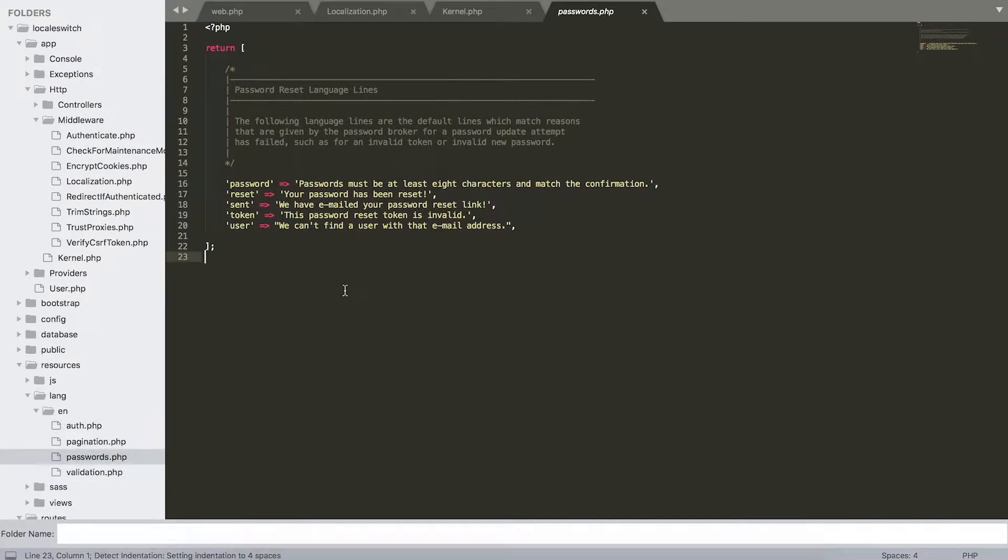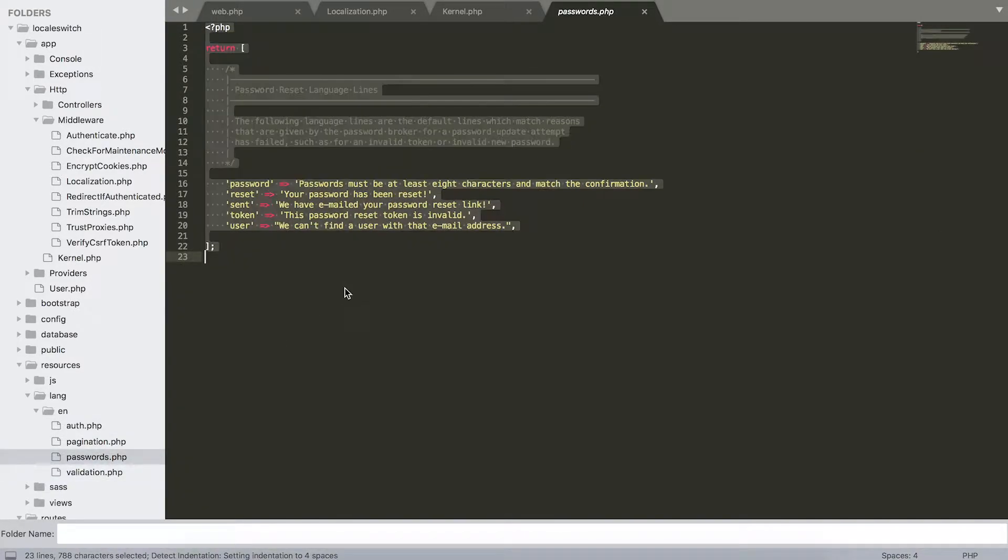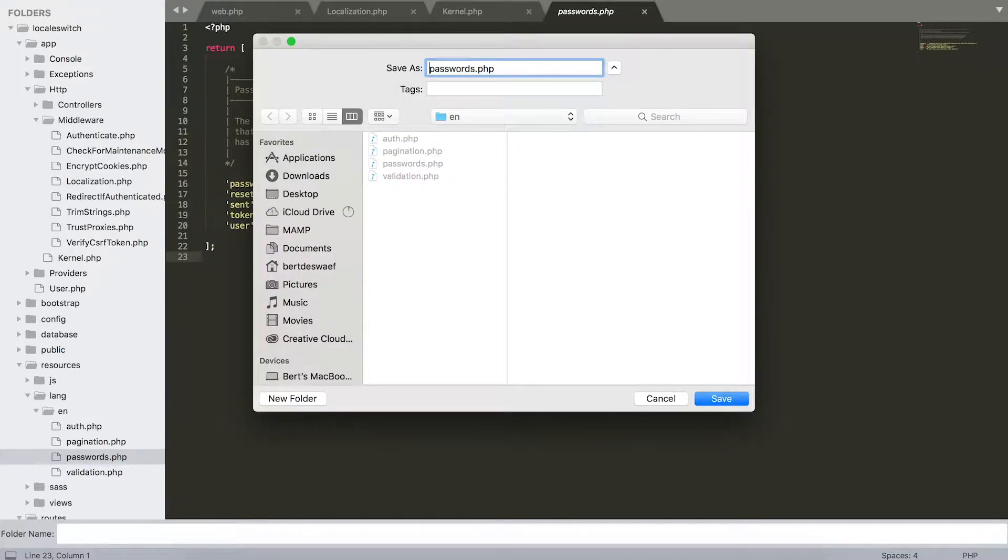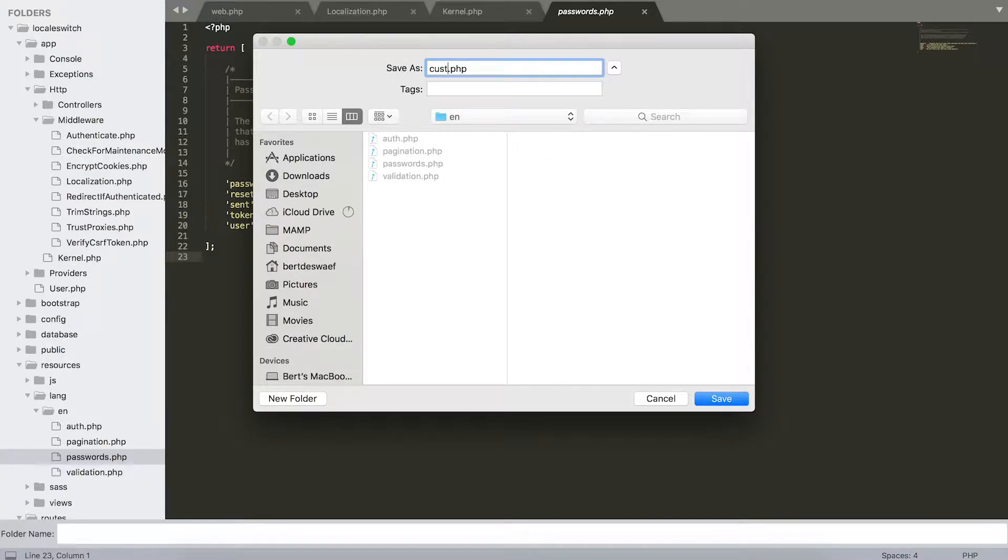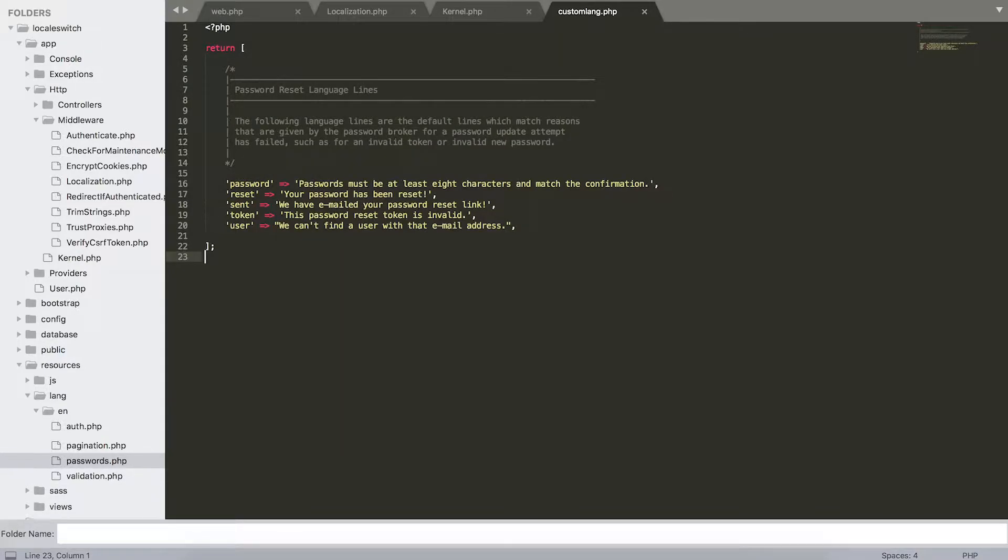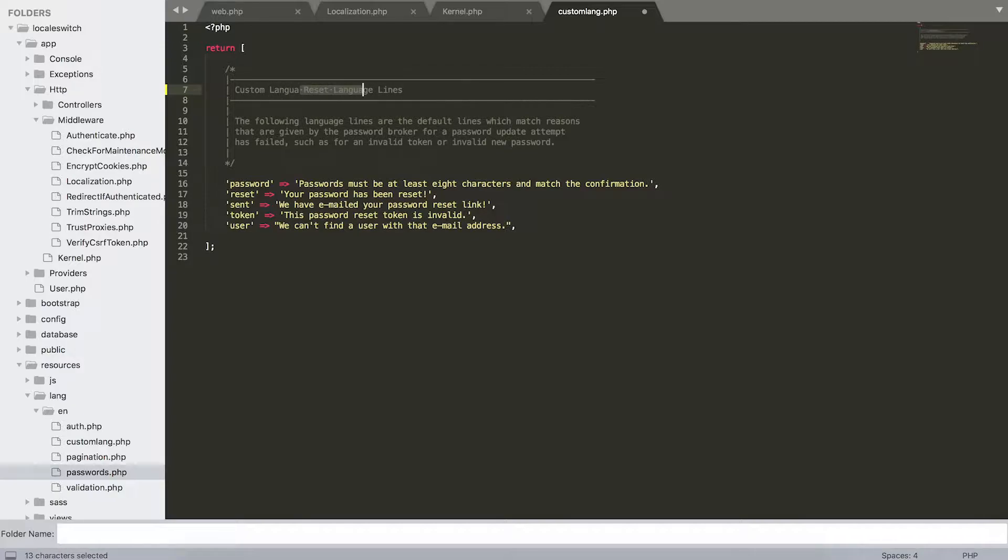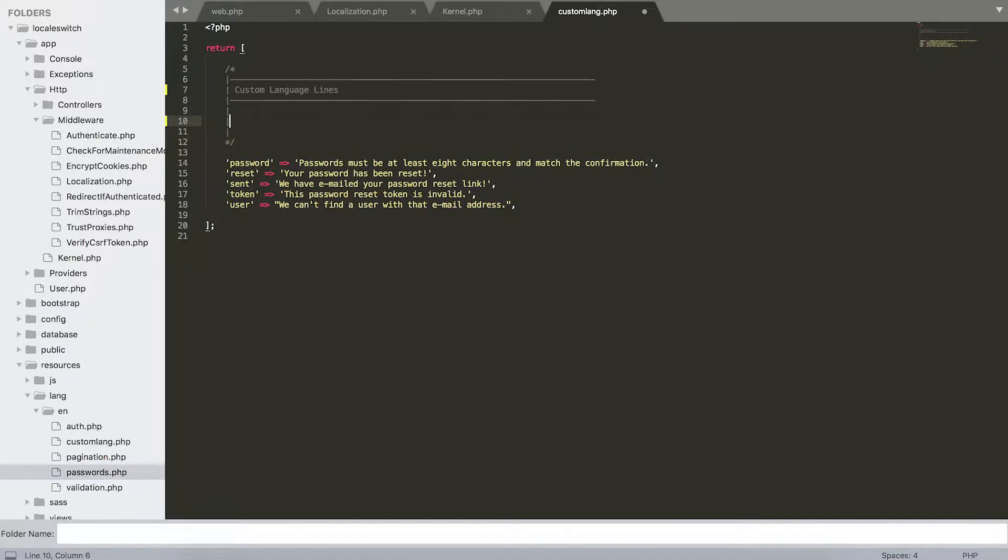With some files like auth, pagination, passwords, and validation—these are pre-built language files. So what I like to do is I like to create my own custom language file, so I'm just going to save this one into a new file just called custom.lang.php.